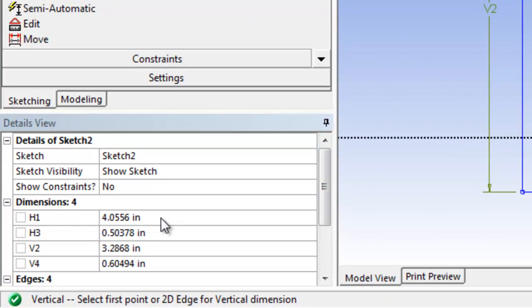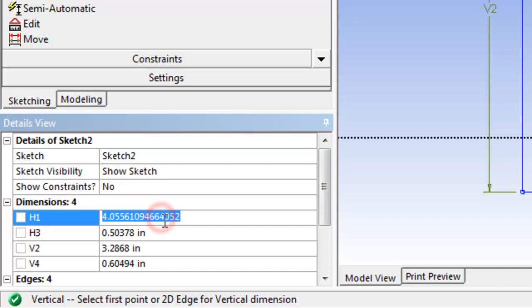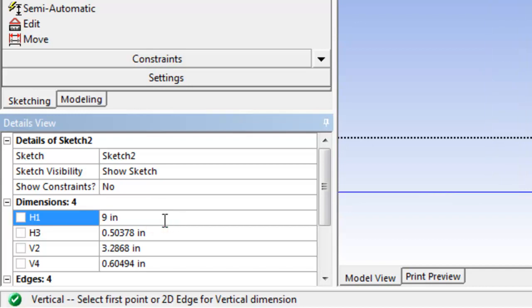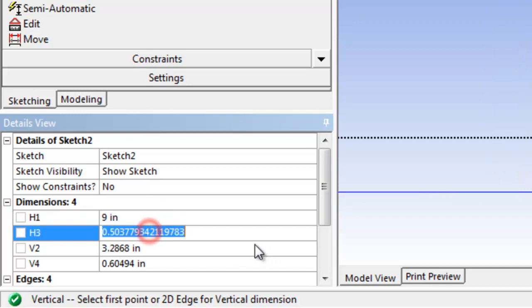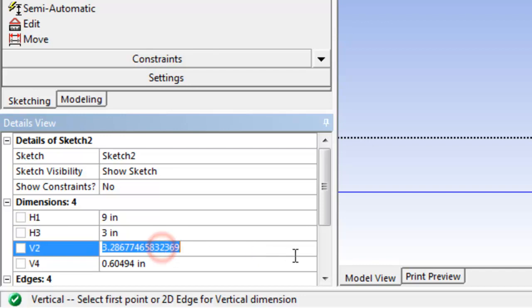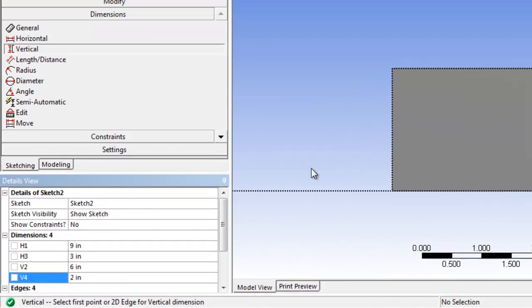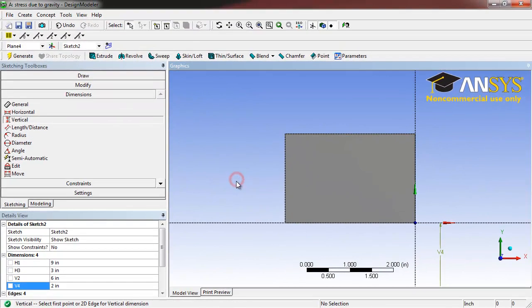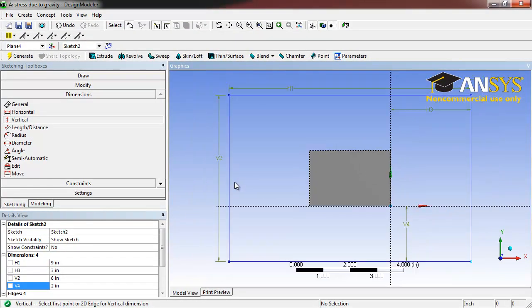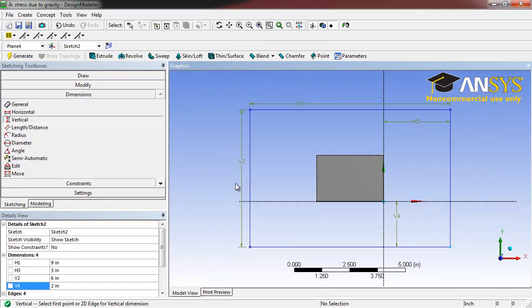Now we're going to set H1 to 9 inches, H3 to 3 inches, V2 to 6 inches, and V4 to 2 inches. Zoom out using our scroll wheel. We see that our new rectangle is centered about our original geometry.